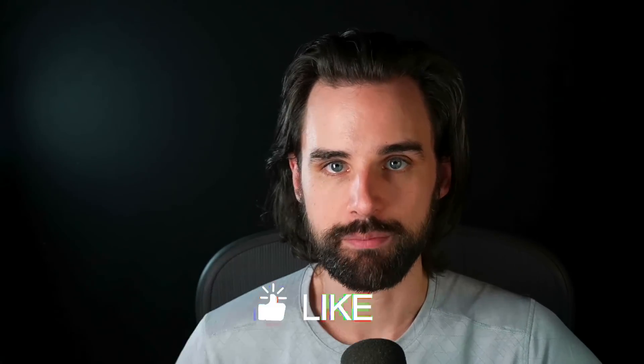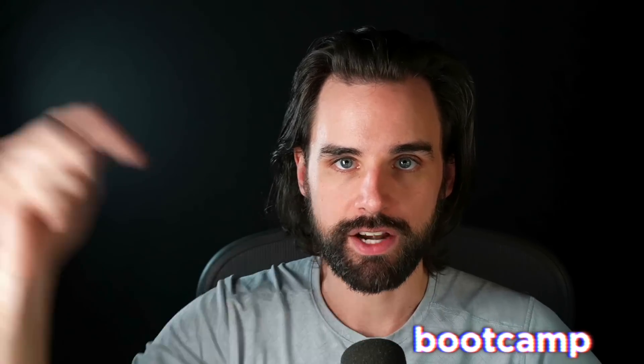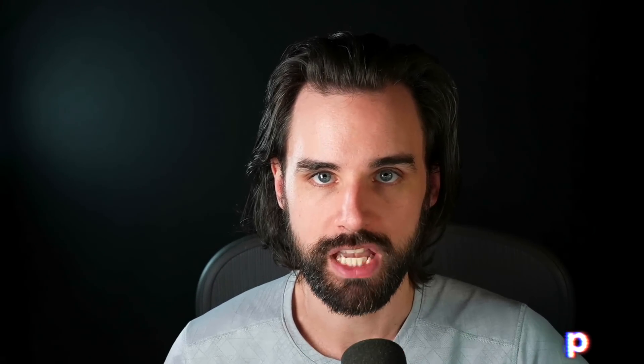I'm Gregory. And on this channel, I turn you into a blockchain master. So if that's something you're interested in, then smash that like button down below for the YouTube algorithm and subscribe to this channel. And if you want to learn how to master blockchain step-by-step start to finish, then head on over to dappdiversity.com forward slash bootcamp and get started today.